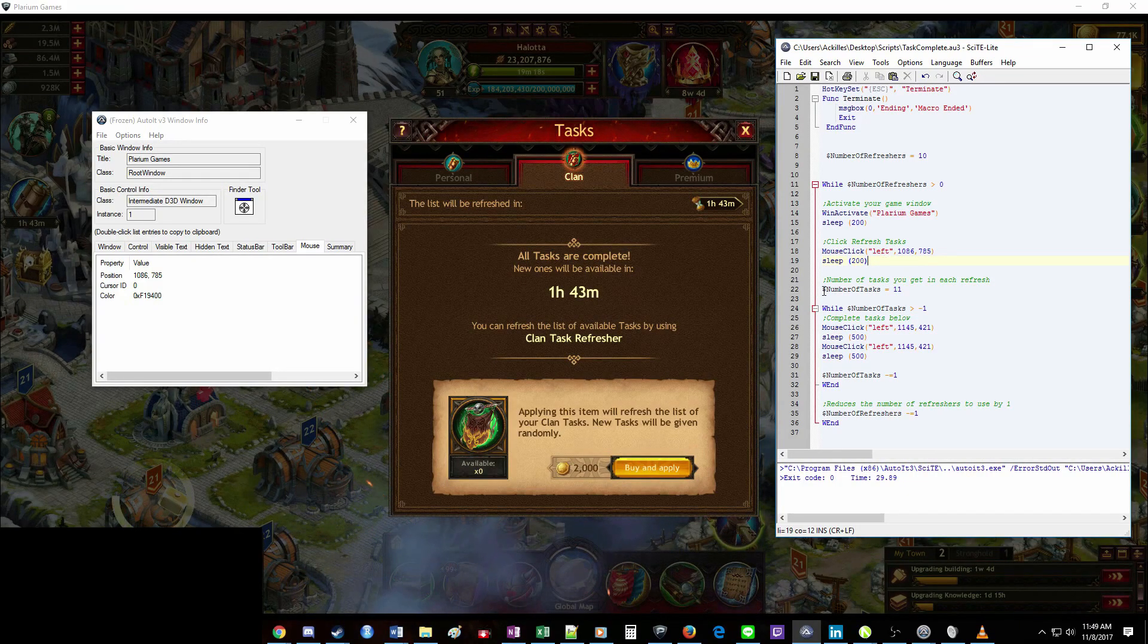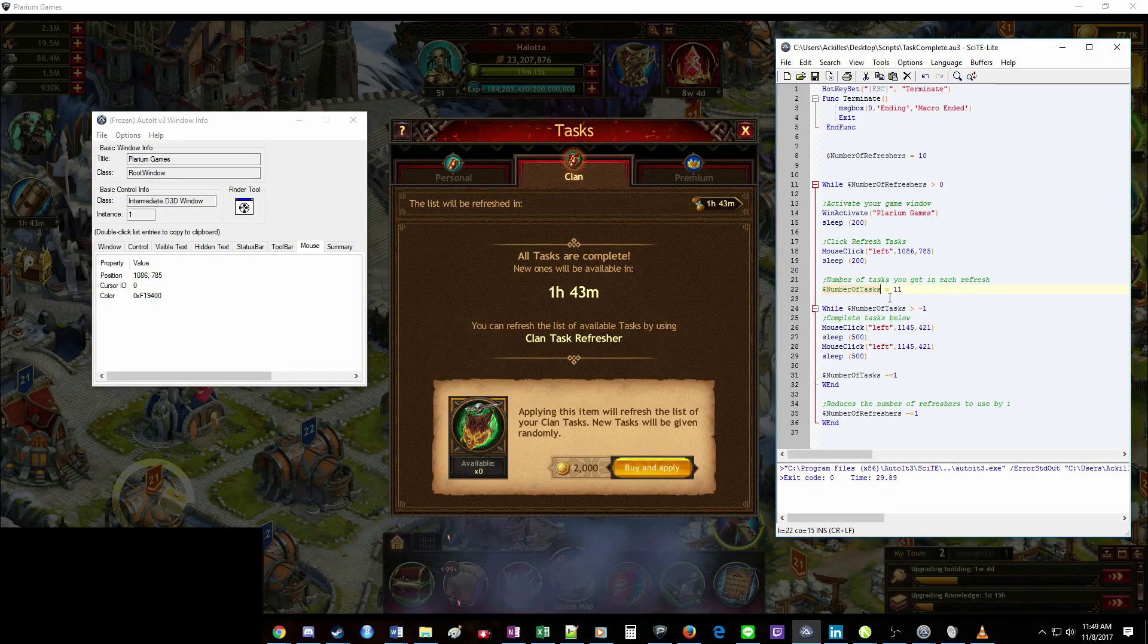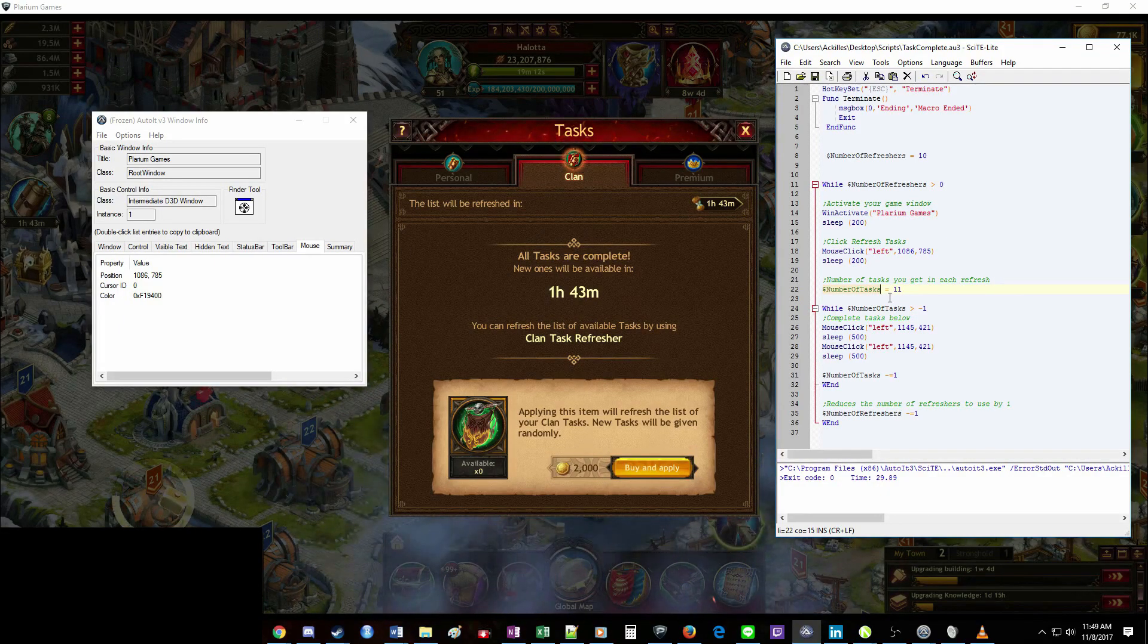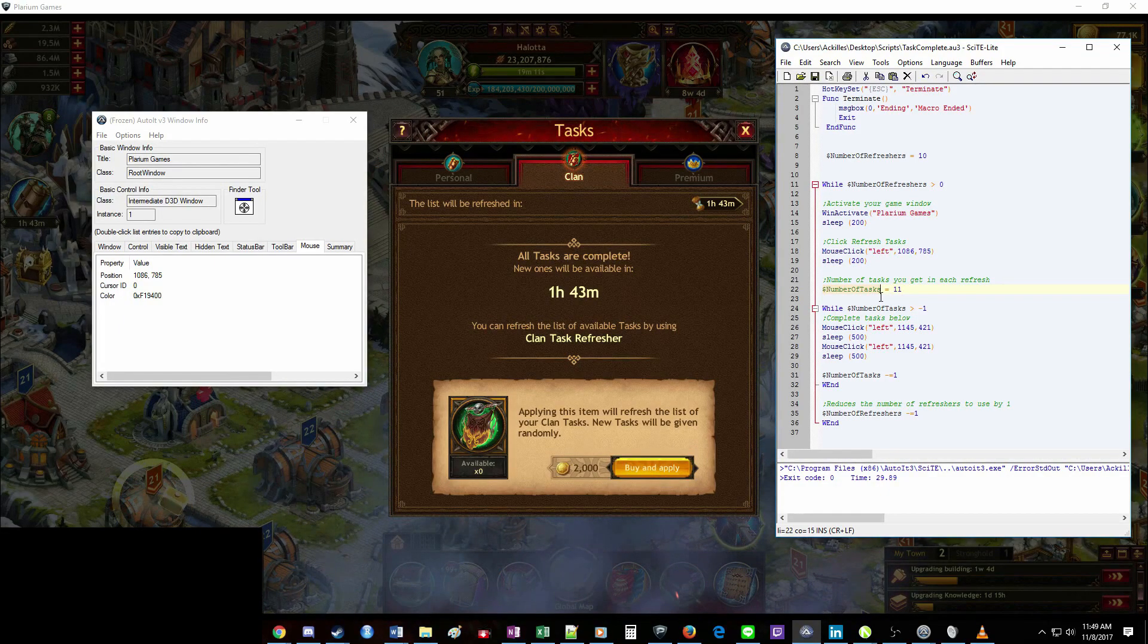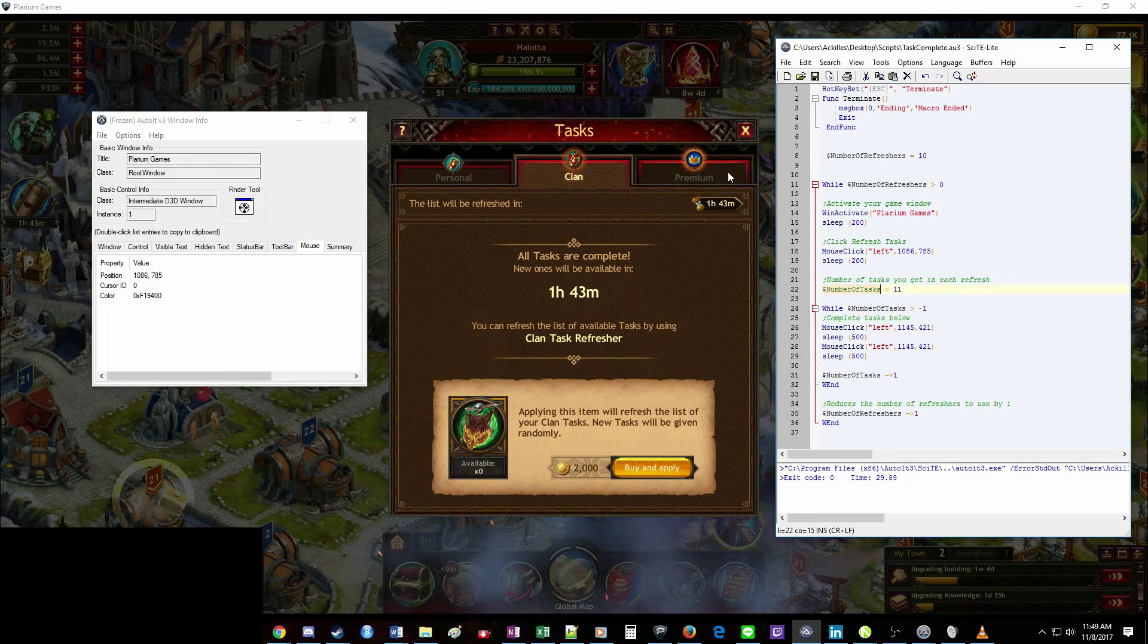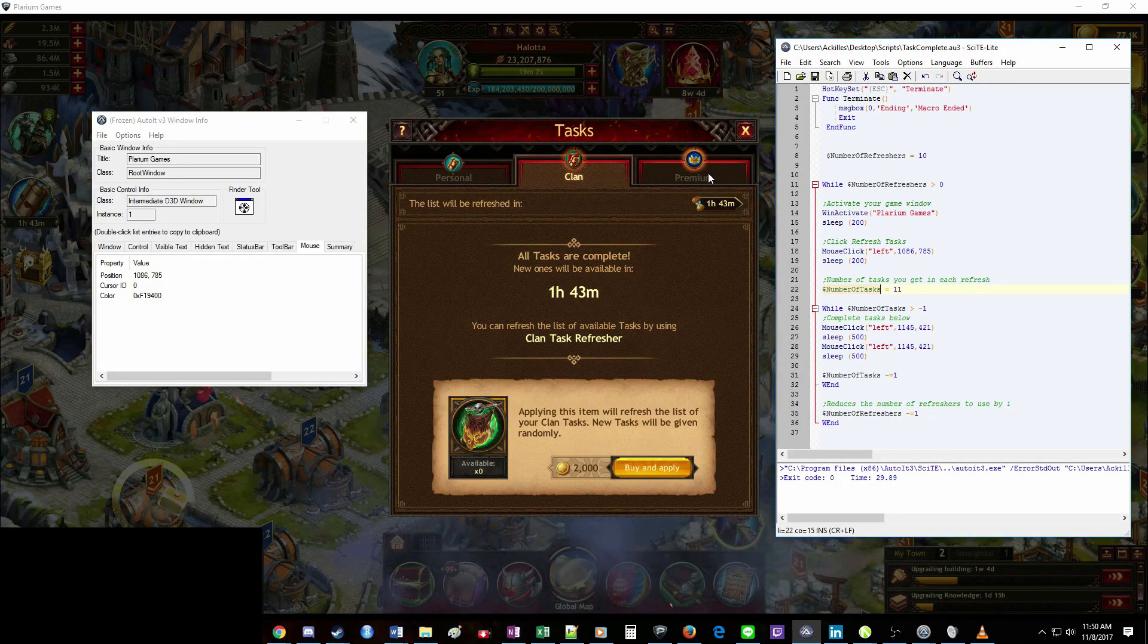Alright. And this next spot, number of tasks. So this is to tell the program how many tasks you have, because this will be different whether you're running it for personal, clan, premium, and based on your VIP level.